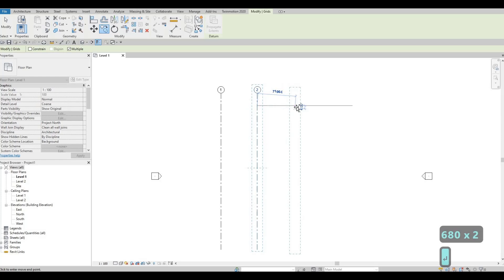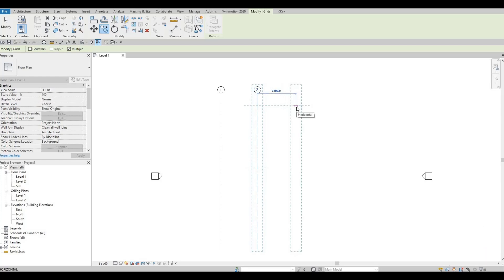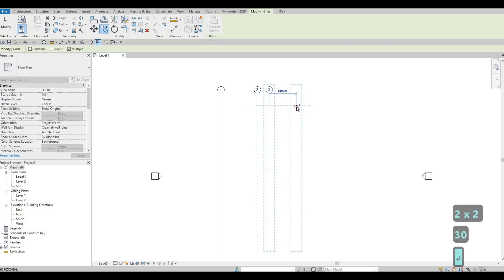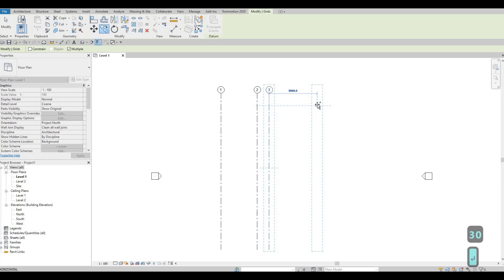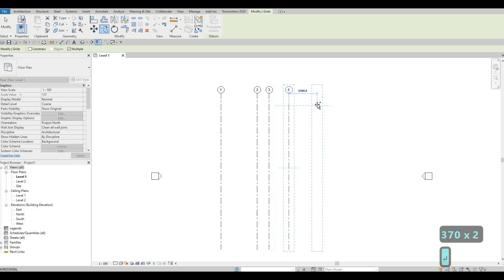After that, type in 2230. And then lastly, add 3700. So that's the four gridlines we created. Press Escape.